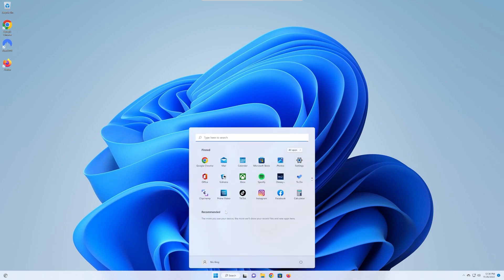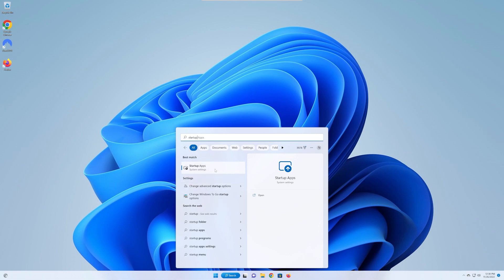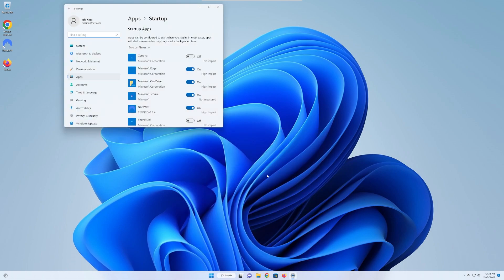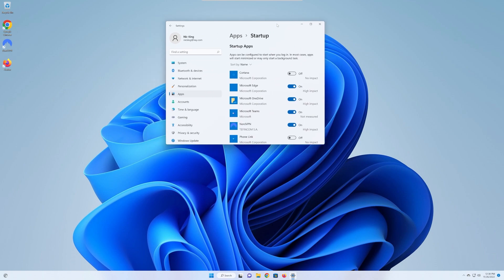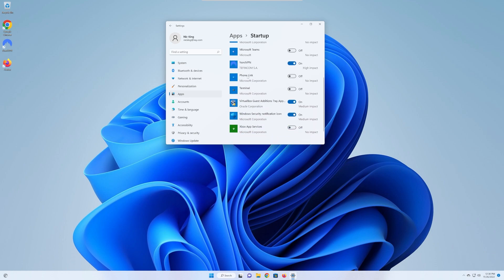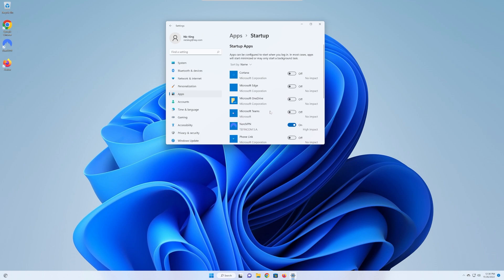So navigate to your start menu and just type startup. Then you have startup apps here, and we can open it to begin seeing all of the apps that open on startup. For example, I don't need Edge to open on startup. I don't need OneDrive. I don't need Teams. I do need NordVPN. So you can kind of go through here and decide what is turned on and off. Turning these off is a great way to increase performance.